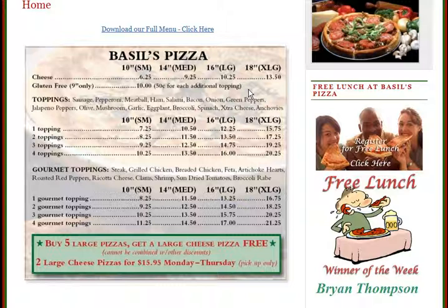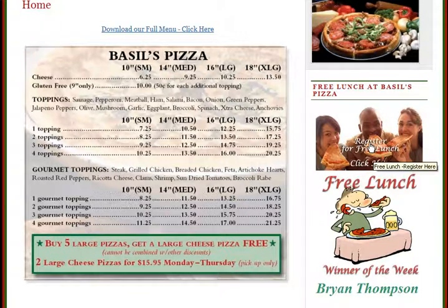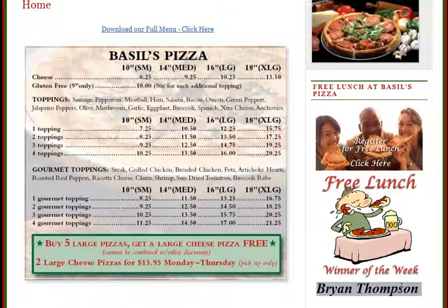One of the things that Basil does on his website is he gives you the opportunity to win a free lunch. You can click here and register for the free lunch, and then every week he posts who the free lunch winner is. This week it's Brian Thompson.